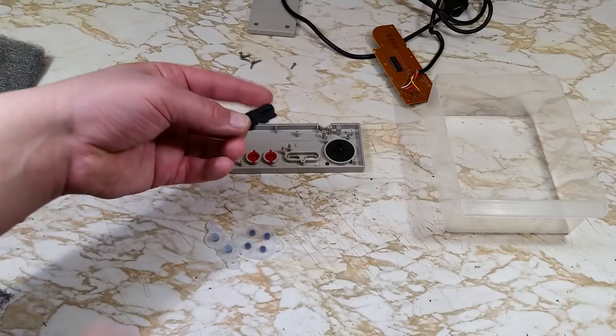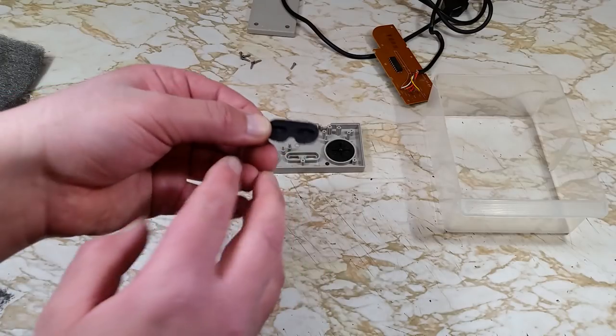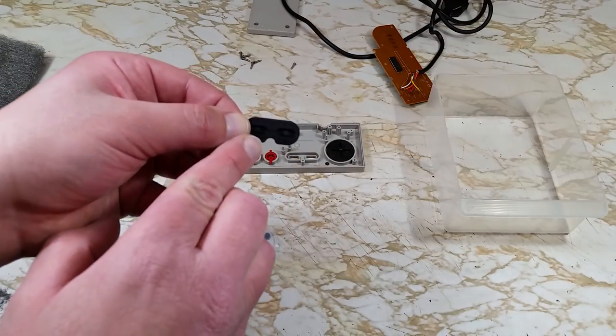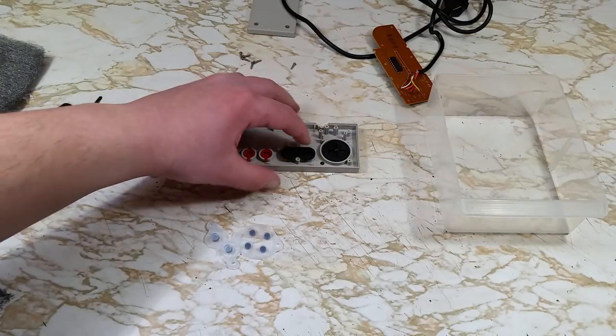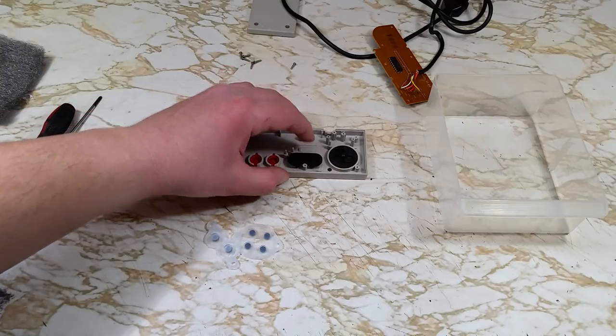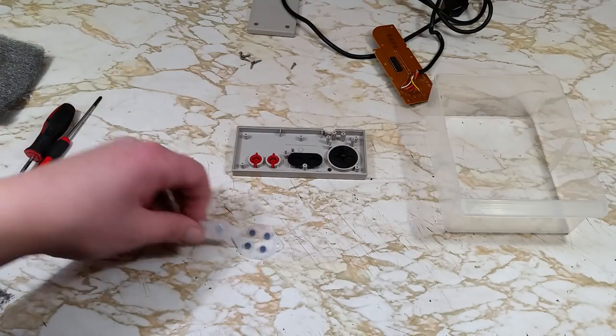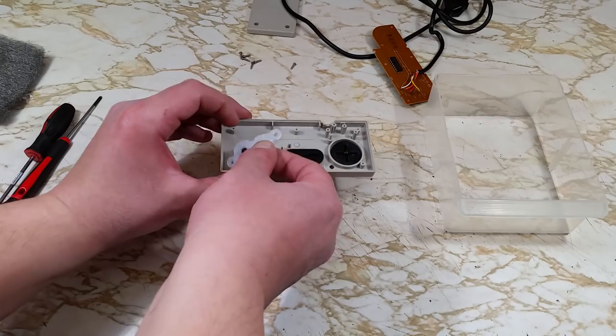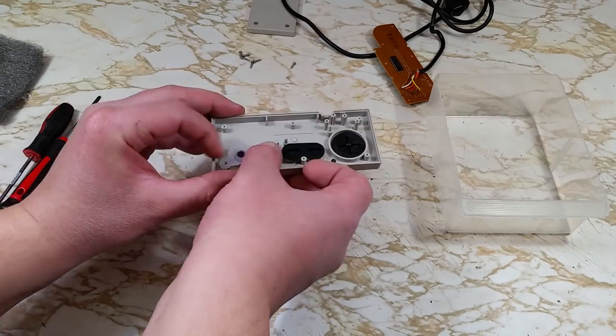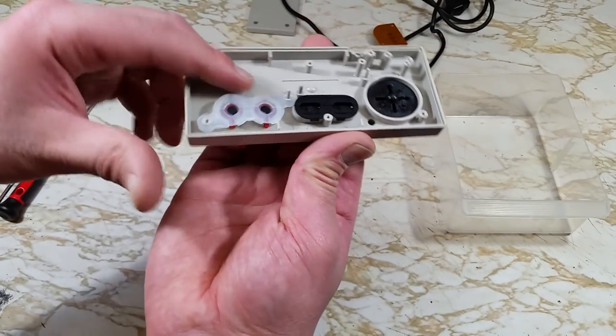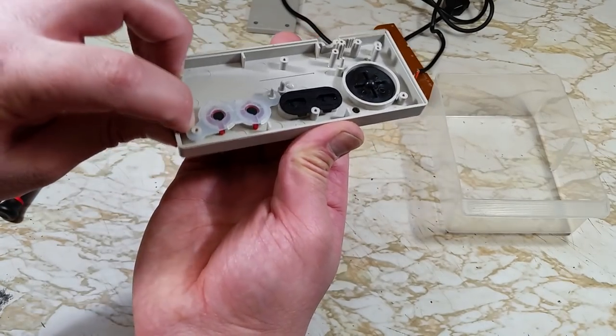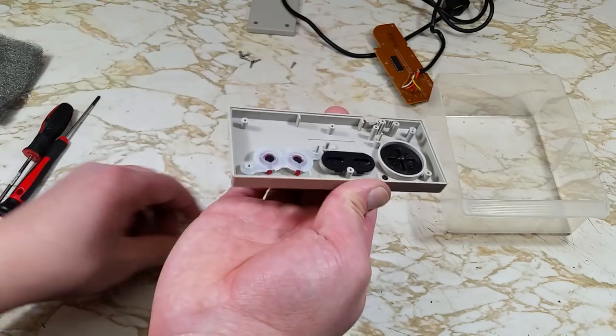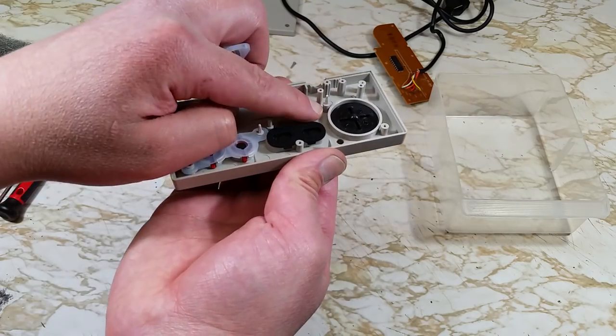We'll get the buttons put back in place and add our conductive pads. With the start and select button, the part with the groove is the bottom. Make sure the A and B pads are on those posts nicely. And same with the directionals.